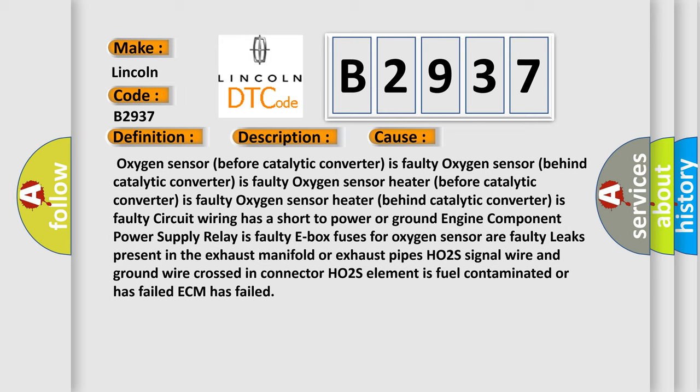Oxygen sensor heater behind catalytic converter is faulty, circuit wiring has a short to power or ground, engine component power supply relay is faulty, E-box fuses for oxygen sensor are faulty, leaks present in the exhaust manifold.